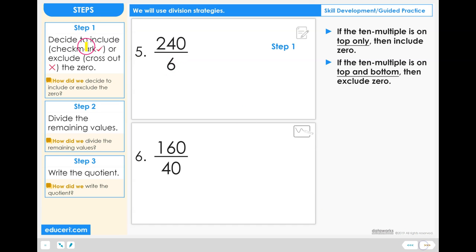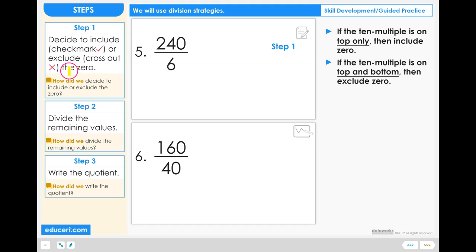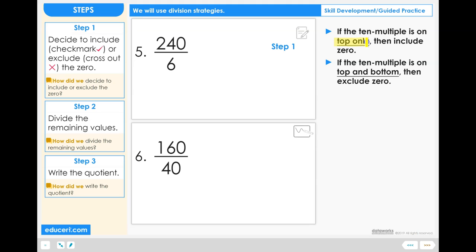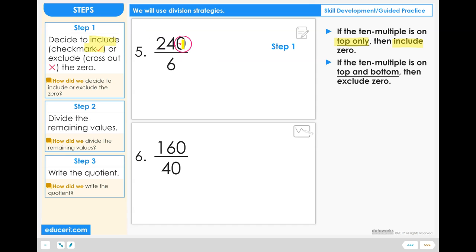Step 1: Decide to Include or Exclude the 0. We have 240 which is a 10 multiple on the top, and on the bottom we have just a 6, which is not a 10 multiple. In this case our 10 multiple is on the top only, so we will include the 0 and I'm going to put a check mark for include on the 0.